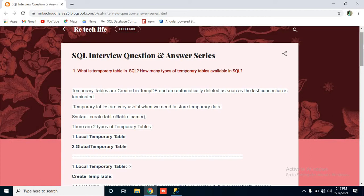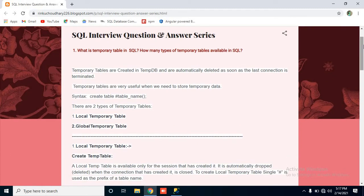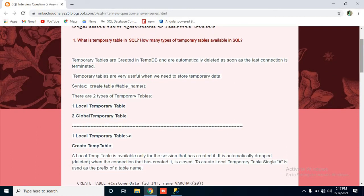Let's start. Here we will see what is a temporary table in SQL and how many types of temp tables are available. Basically, temporary tables are created in tempDB, which is a temporary database that is generated automatically when you create any temporary table, and it will be deleted automatically as soon as the last connection is terminated.